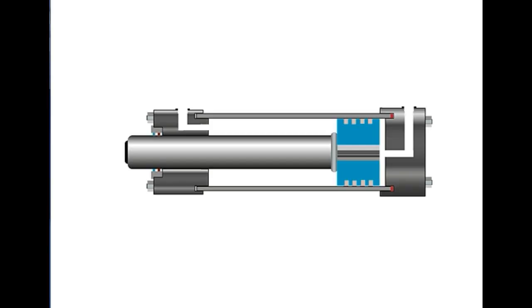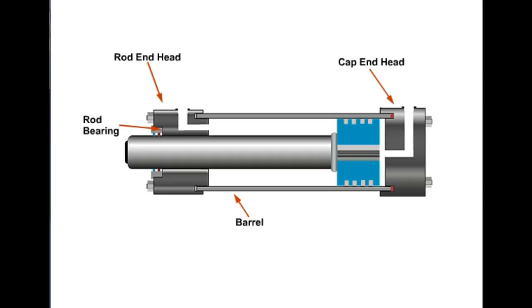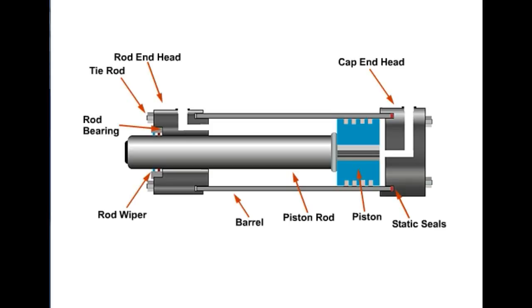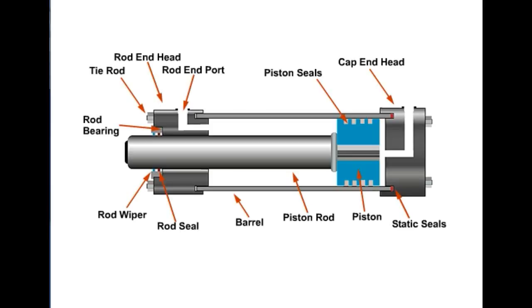The cylinder assembly is constructed of a steel cap end head, a steel barrel assembly, a rod end head, a rod bearing, a piston, and piston rod. Tie rods and nuts are used to hold the heads and barrel assembly together. Static seals keep the joint pressure tight. A rod wiper is provided to prevent foreign material from entering the bearing and seal area. Sealing a moving surface is provided by the rod seal, which prevents fluid from leaking past the rod, and by the piston seals, which prevent fluid from bypassing the piston. Fluid is routed to and from the cylinder through the rod end port and the cap end port.